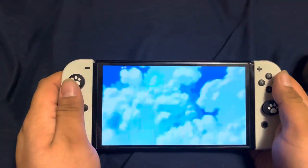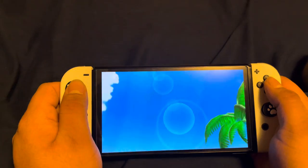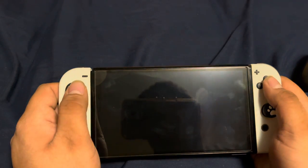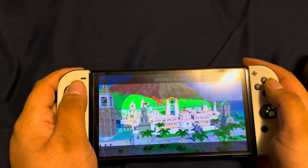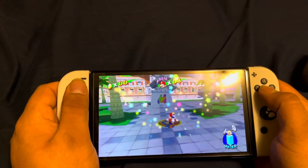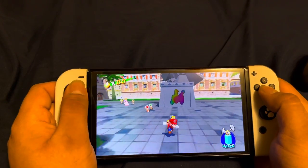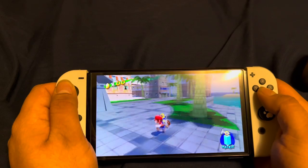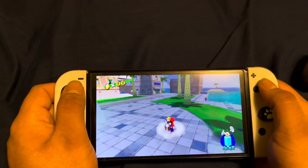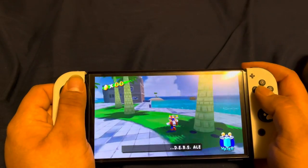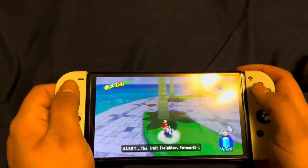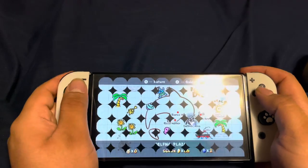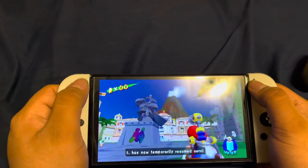For Super Mario Sunshine in handheld mode — it still functions the same from TV and tabletop mode. Press B to jump, Y to slide, A to jump, X to switch — still works the same. The map opens as well.